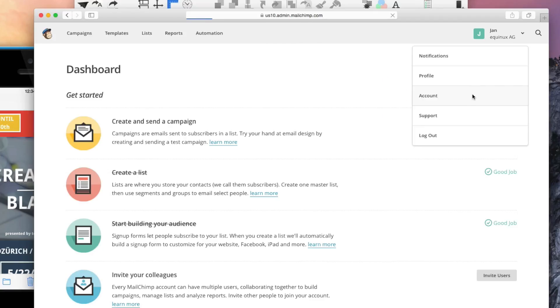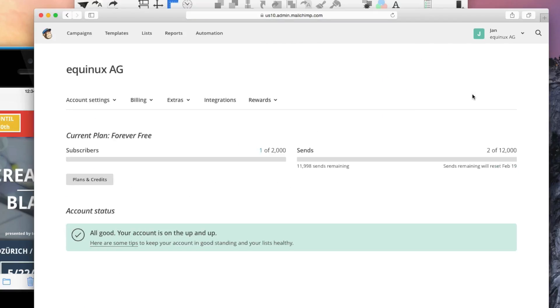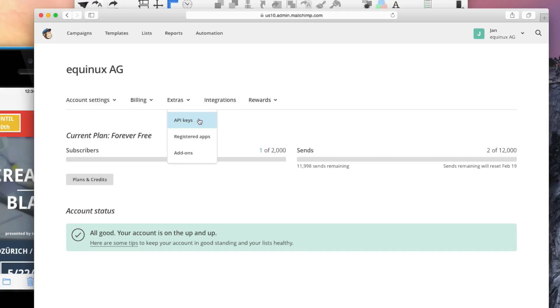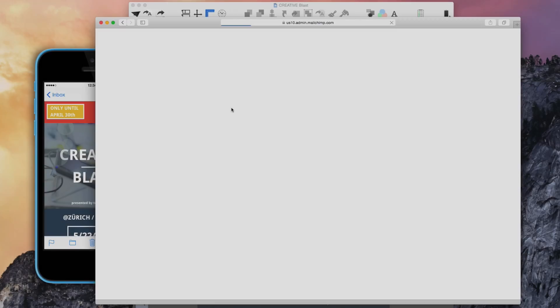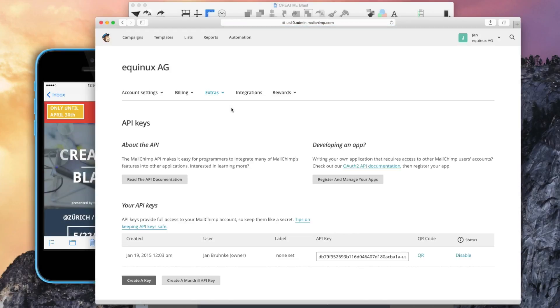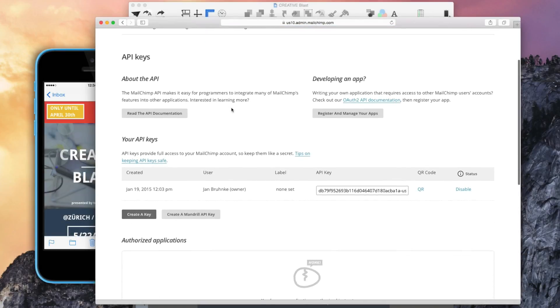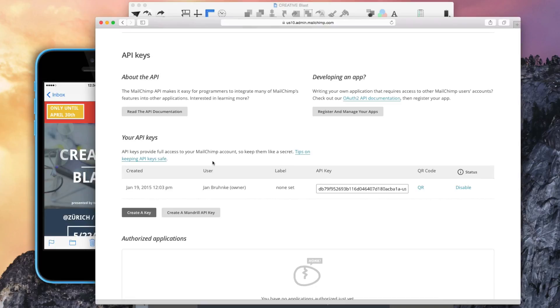To do this, go to your MailChimp account settings. Then choose Extras from the menu. In this drop-down menu, you'll find API keys. Here you can generate your own API key.